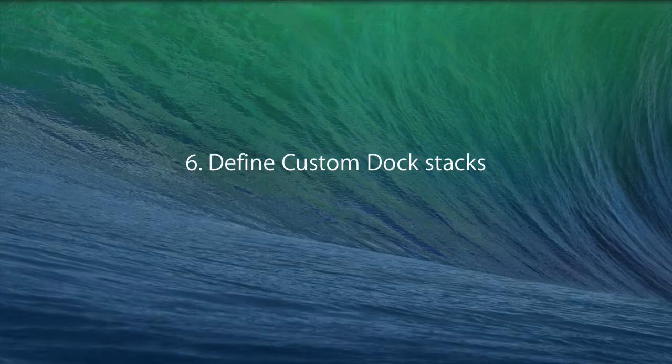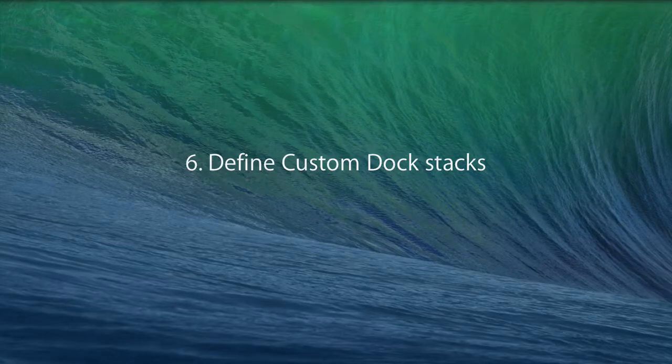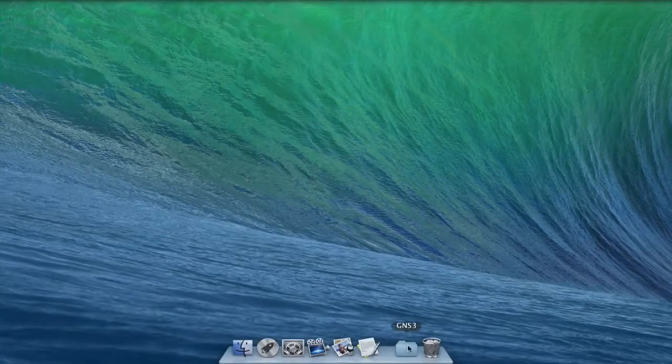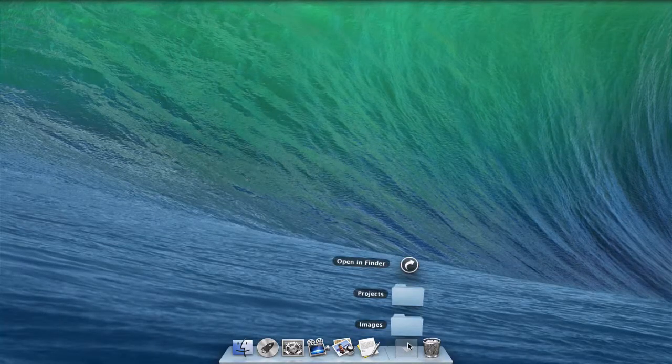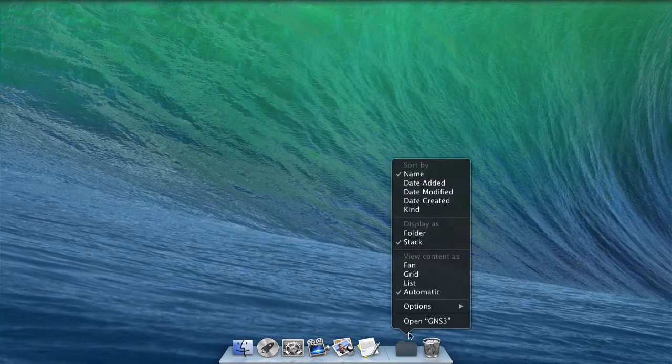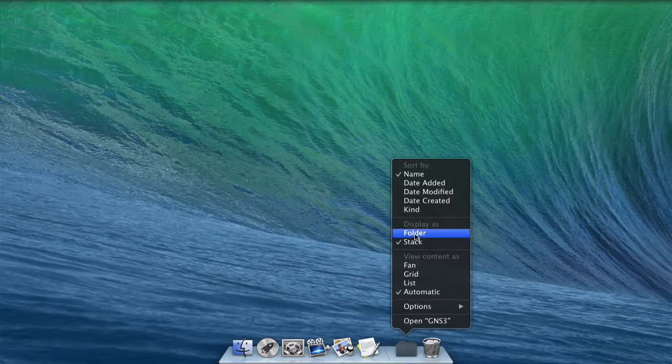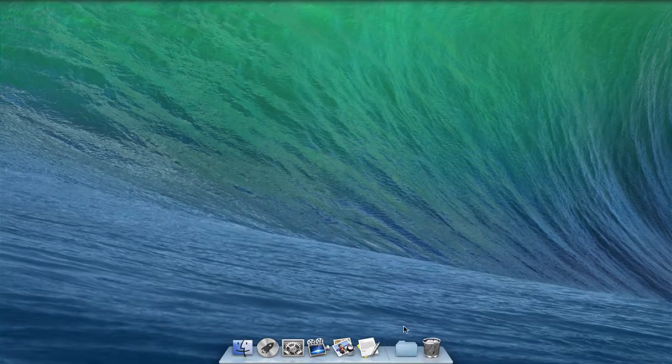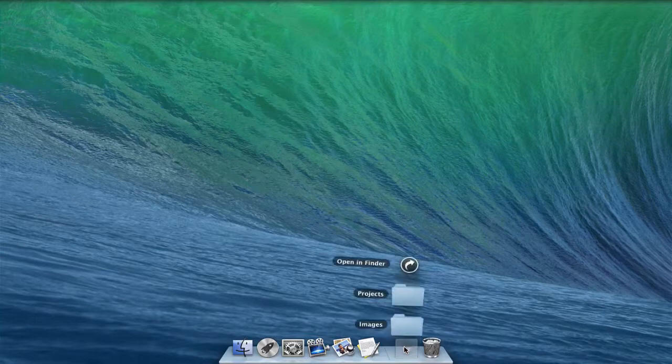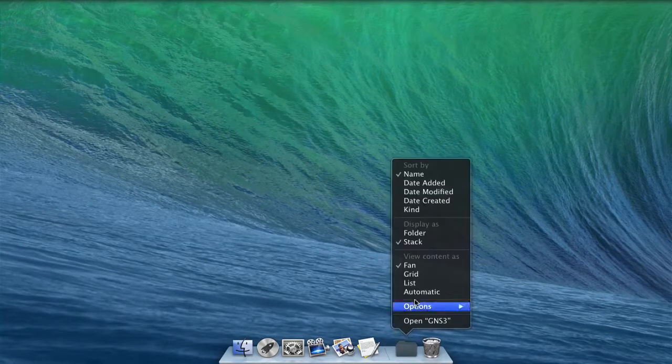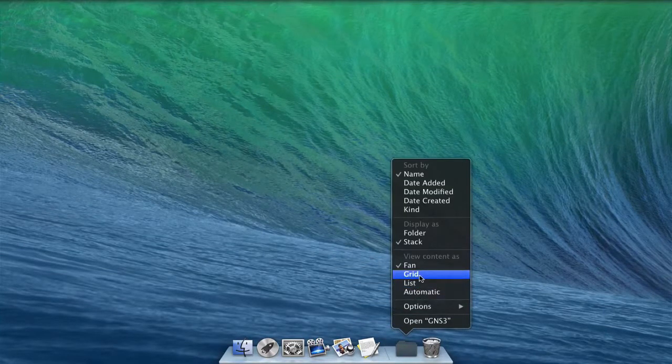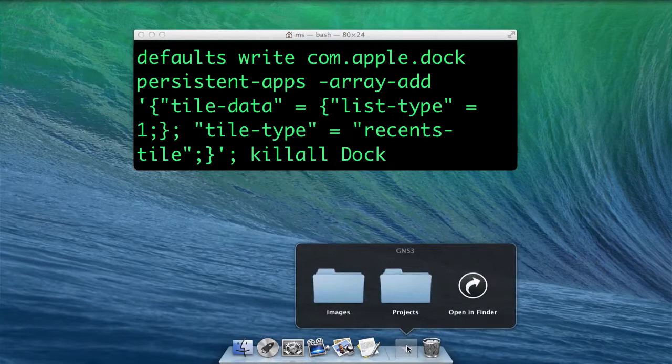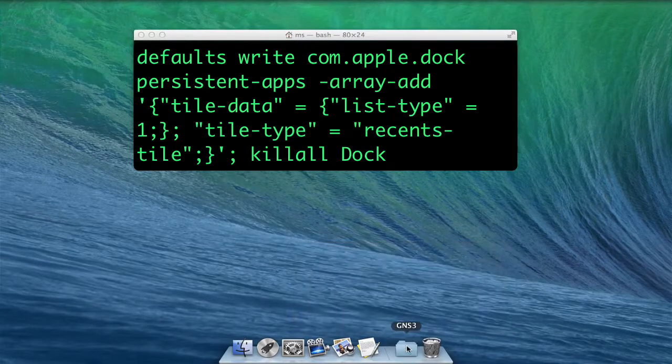Define custom dock stacks. Stacks are folders added to the right side of the dock, displayed as a fan, grid, or list. OS X also has hidden custom stacks for recent items. Each time you use this instruction, a stack is added.